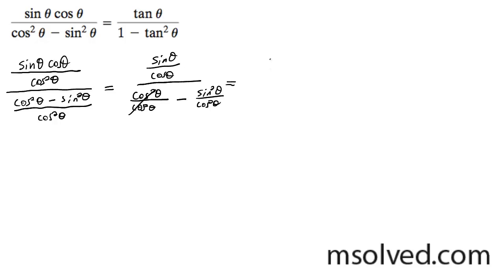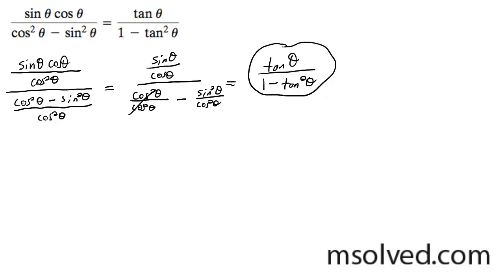You end up with tangent theta over 1 minus tangent squared theta. We just proved it.